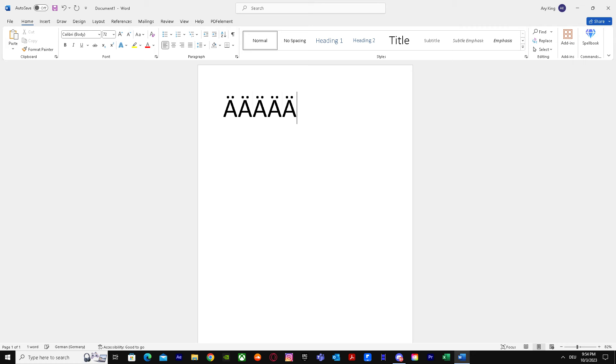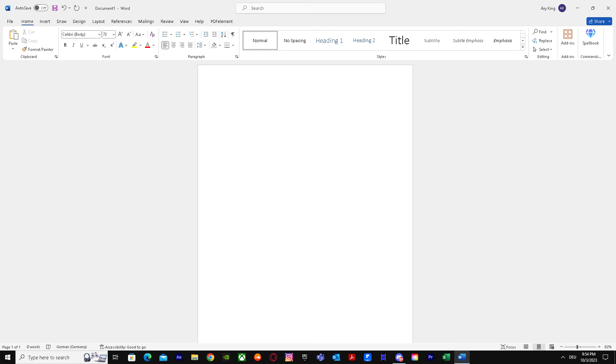So yeah, that's basically it on how you can add or type umlaut in keyboard. That's basically it on how you can do it. I hope I'll help you guys out. Peace.